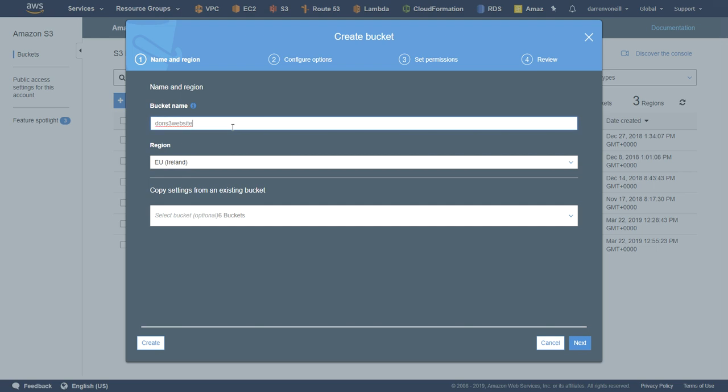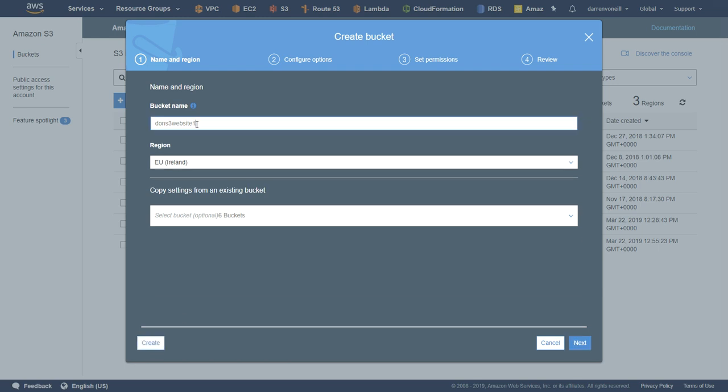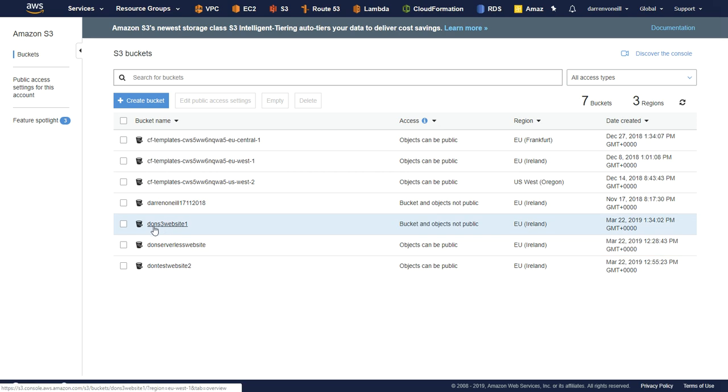Now just bear in mind that the bucket names are globally unique, so you need to have one that's globally unique. I'm just going to click create here. Oh, and look, mine already exists, so let me call it one and try this. Okay, cool. Here we go. We have Don S3 website one.